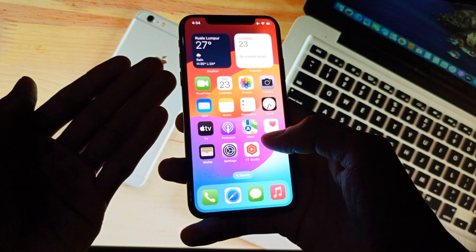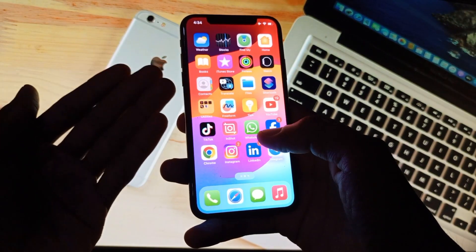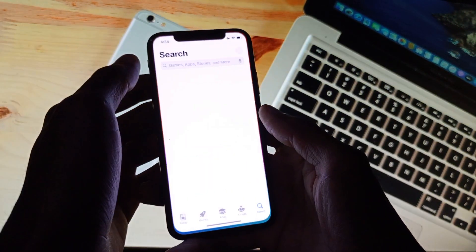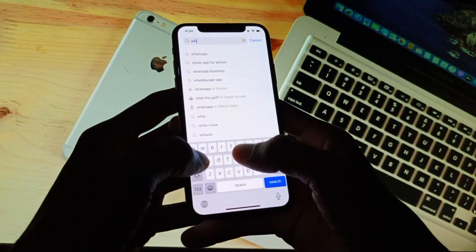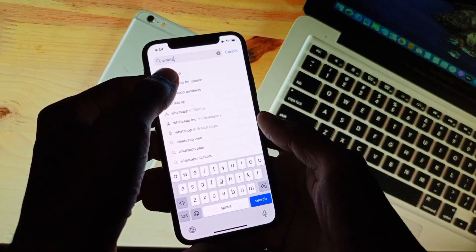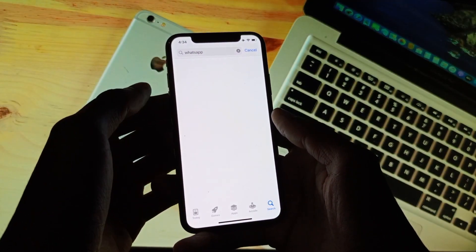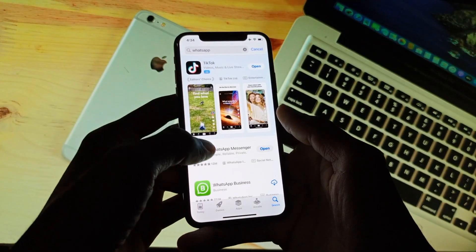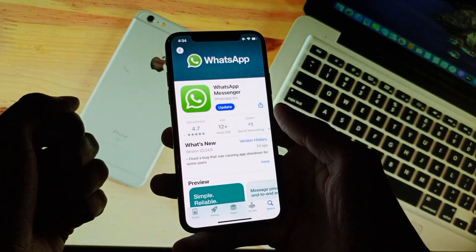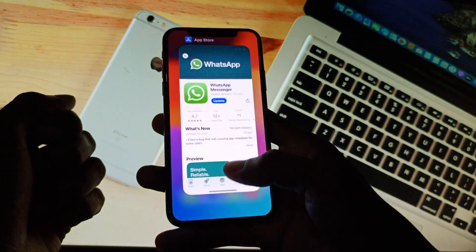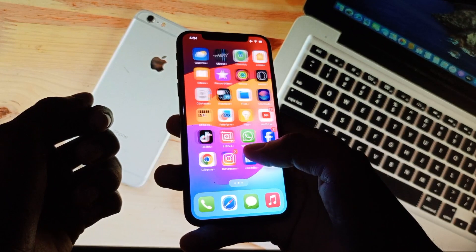If your problem is still not fixed, maybe this problem is in your WhatsApp version. Simply you need to open your App Store, search for WhatsApp, and update WhatsApp if it is not already updated.